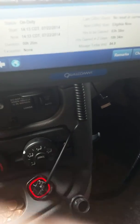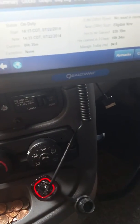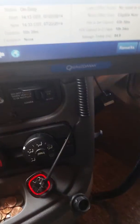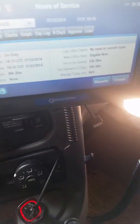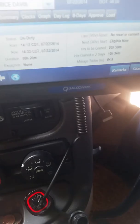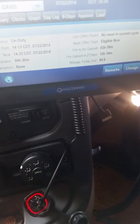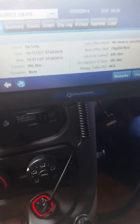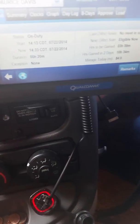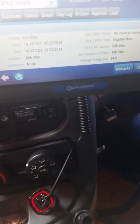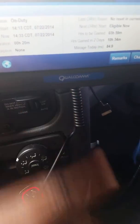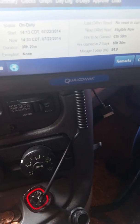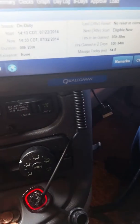Hey, what's up everyone? It's your boy OneShine. I'm going to show y'all how to change your duty status and correct it from whatever duty status you need the correction from. As you can see, I've been on duty for like about 20 minutes and originally I was supposed to be on duty for 10.